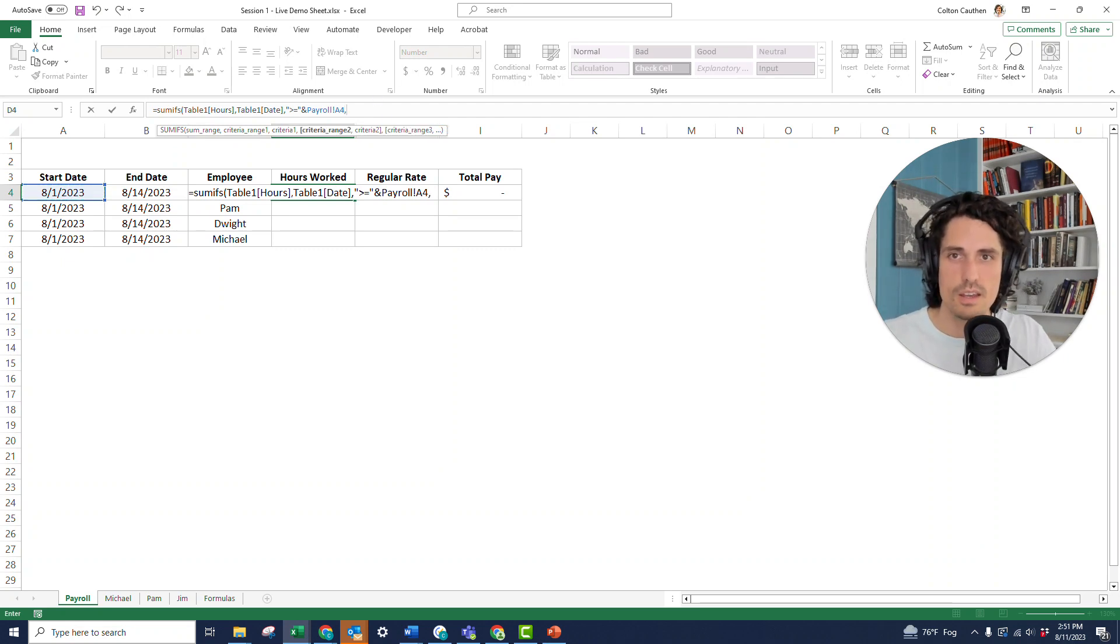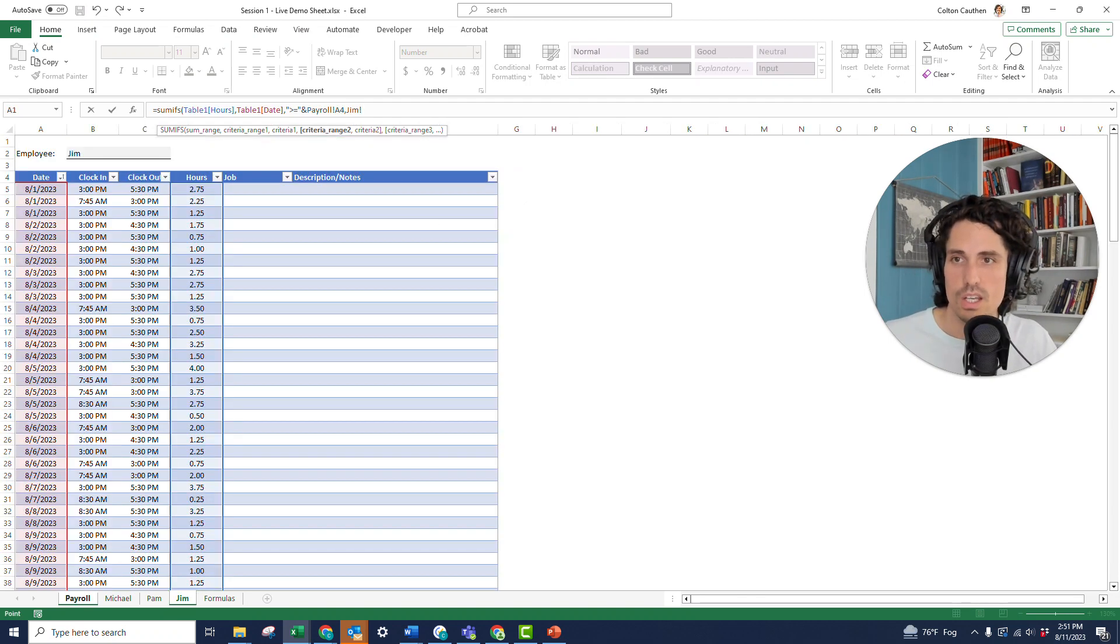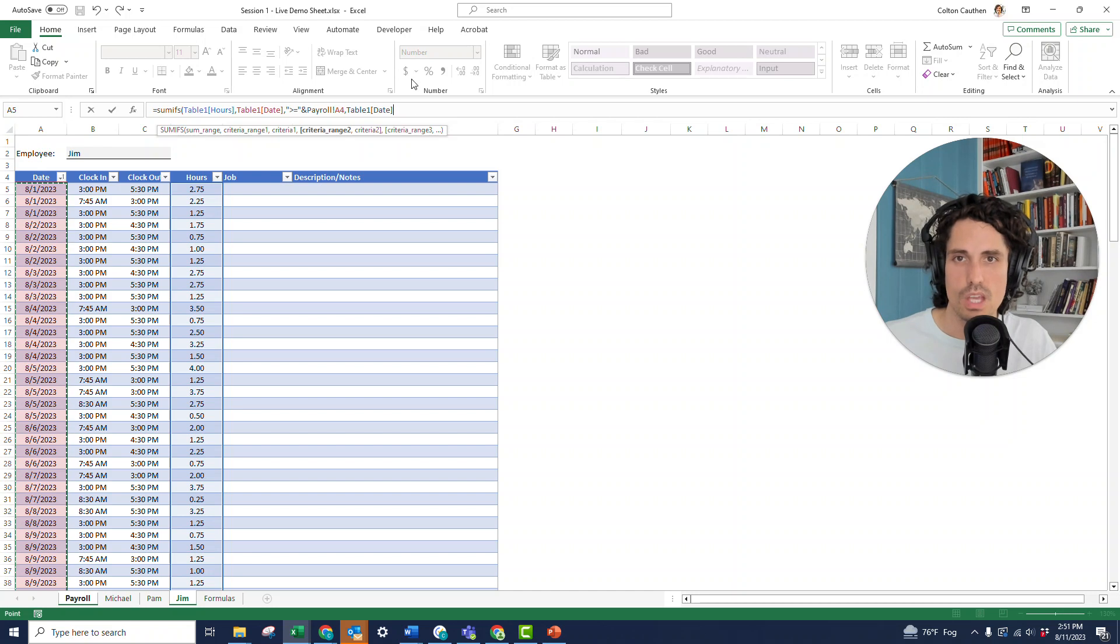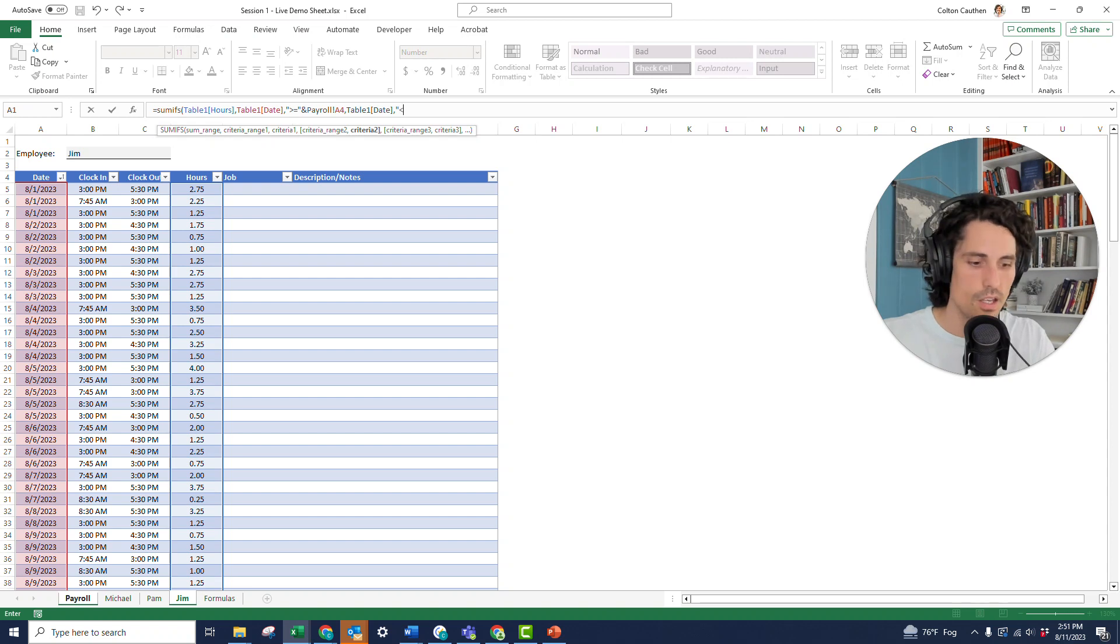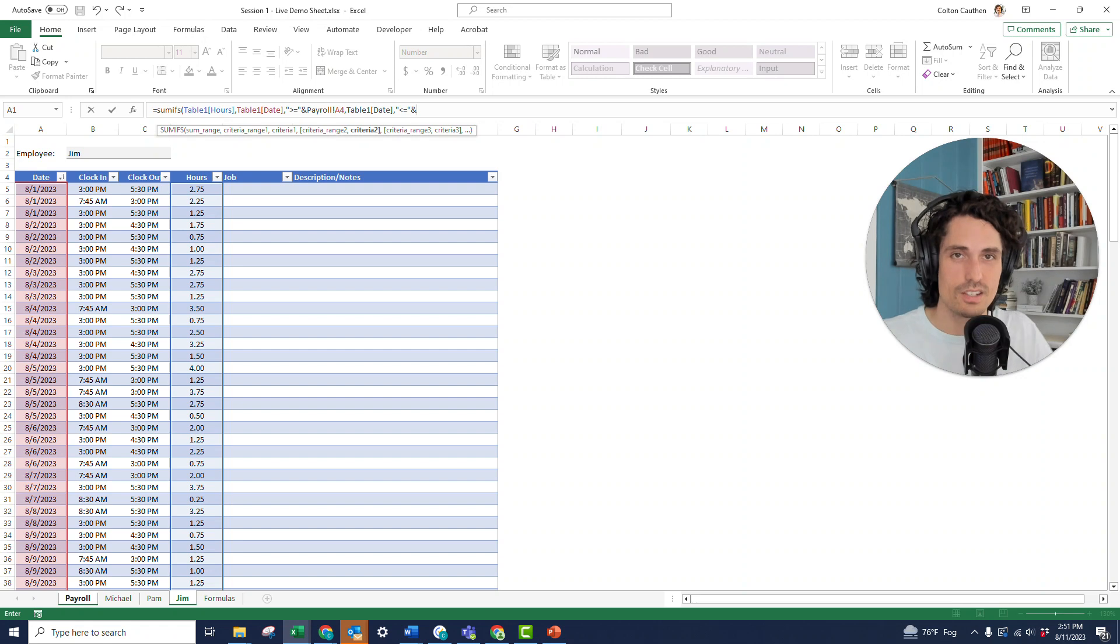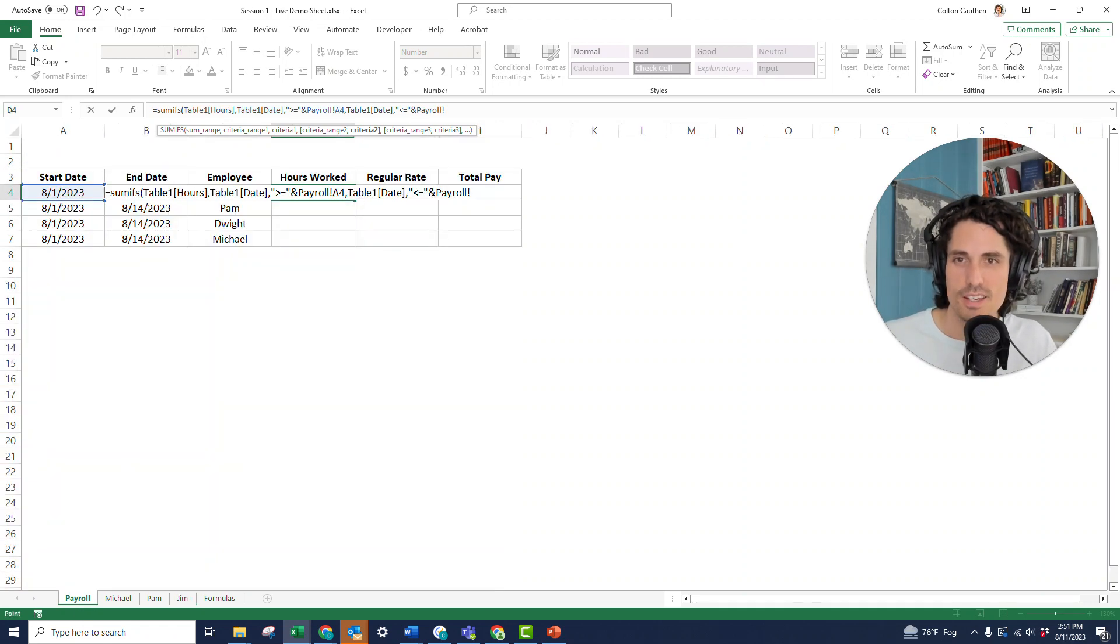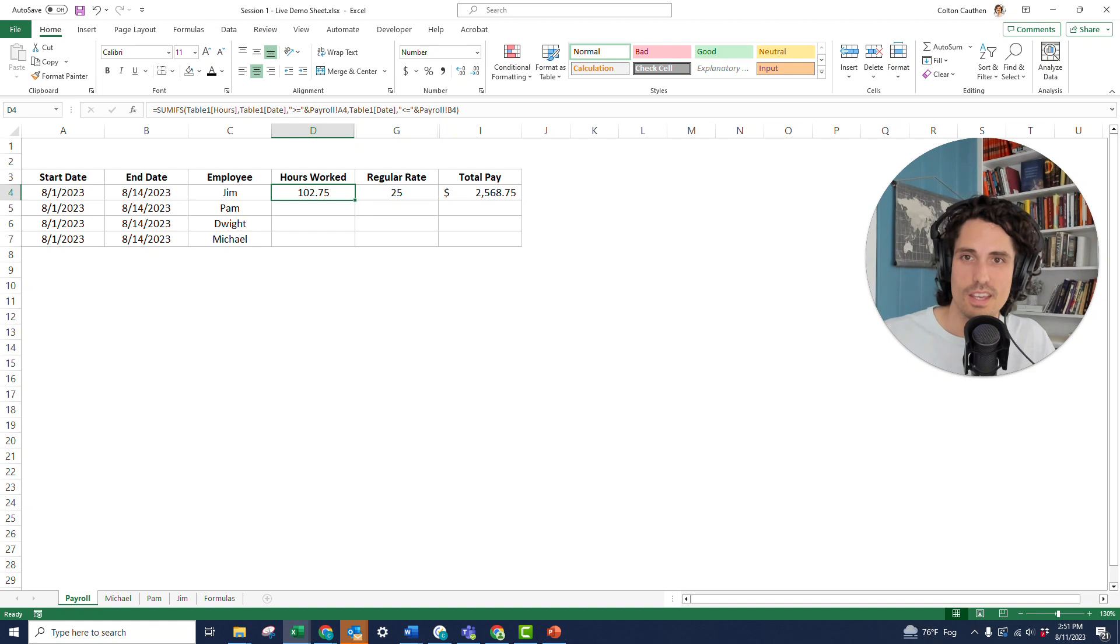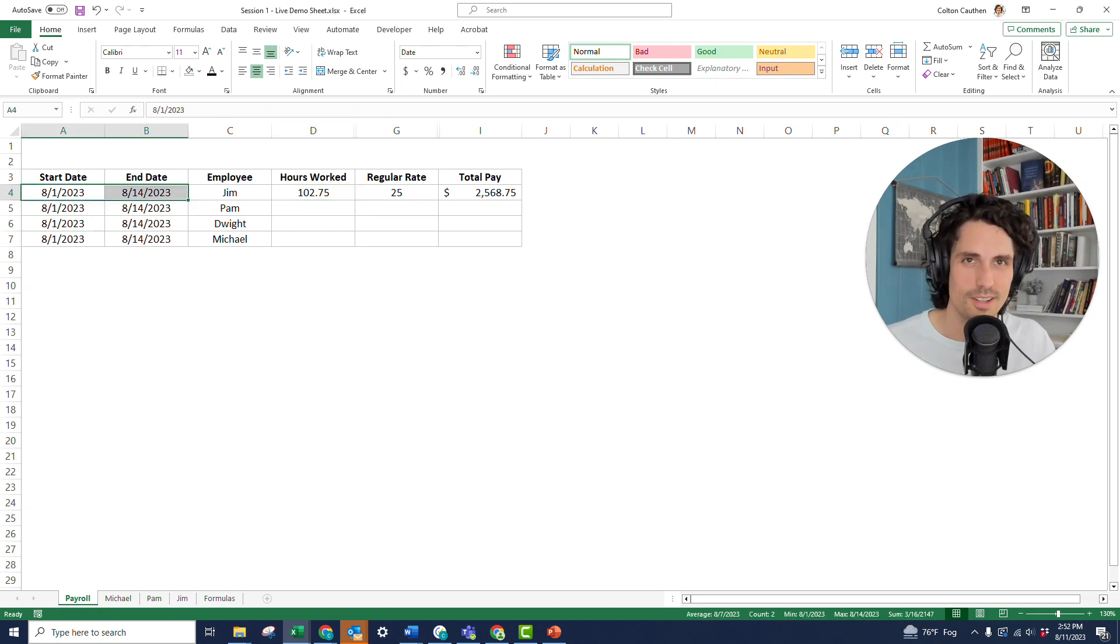Okay, so now I can hit a comma, and it's going to ask me for the second criteria range and the second criteria. Well, the criteria range is going to be the date field again because now we're just looking at that ending date from the payroll tab. So I'm going to select that same column again and hit comma. But this time I want it to be less than or equal to, so I'll do the less than equal to, again, in those quotation symbols, and then an ampersand symbol, which is going to join those two terms together in Excel's formula mind. And now I can select the end date right there. And I'm going to close my parentheses, hit enter, and now you can see Jim worked 102.75 hours over this two-week period.